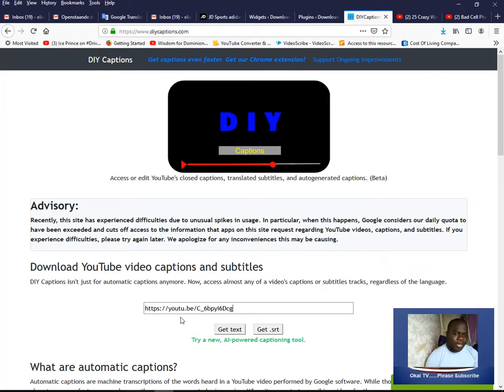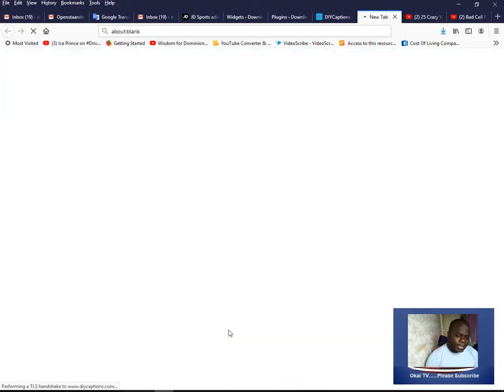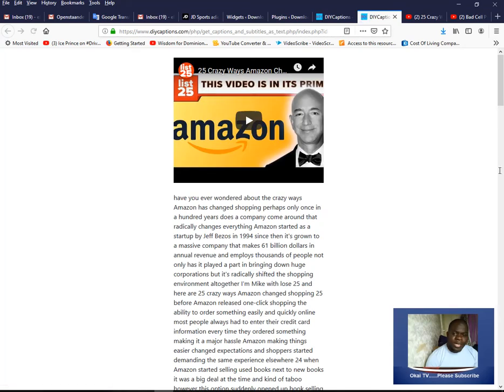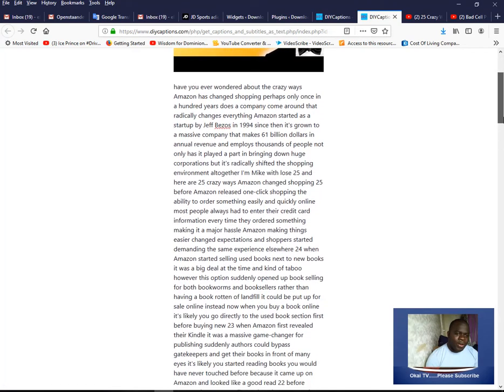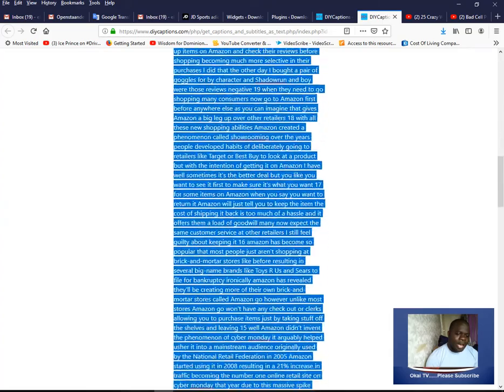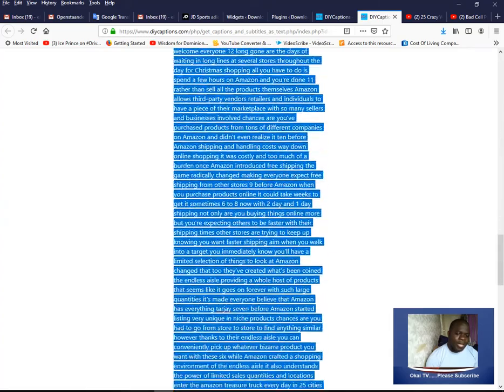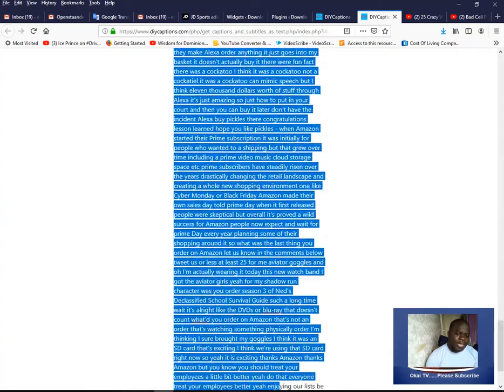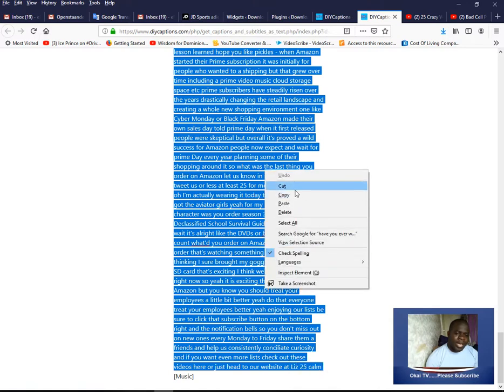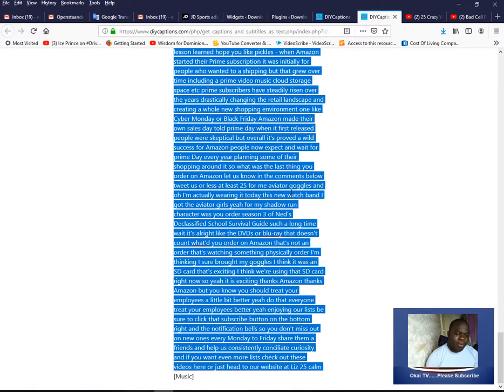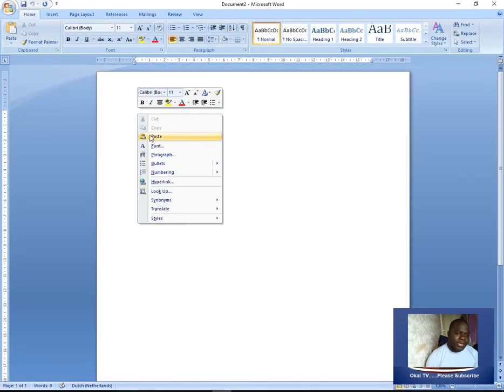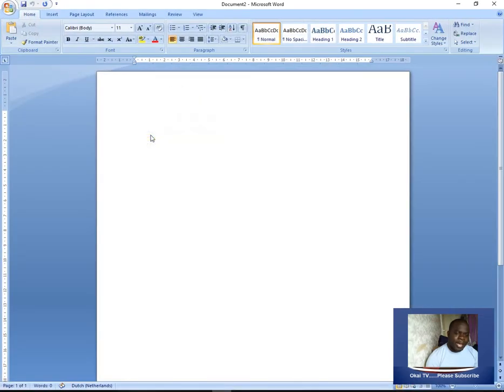Just paste the video URL you have copied from the YouTube video and click on Get Text. It's simple and easy. Now you see when you click on Get Text, it shows the text here. You can highlight all the text it has transcribed for you easily. Now you can copy it, open your Microsoft Word document, and paste the text inside.